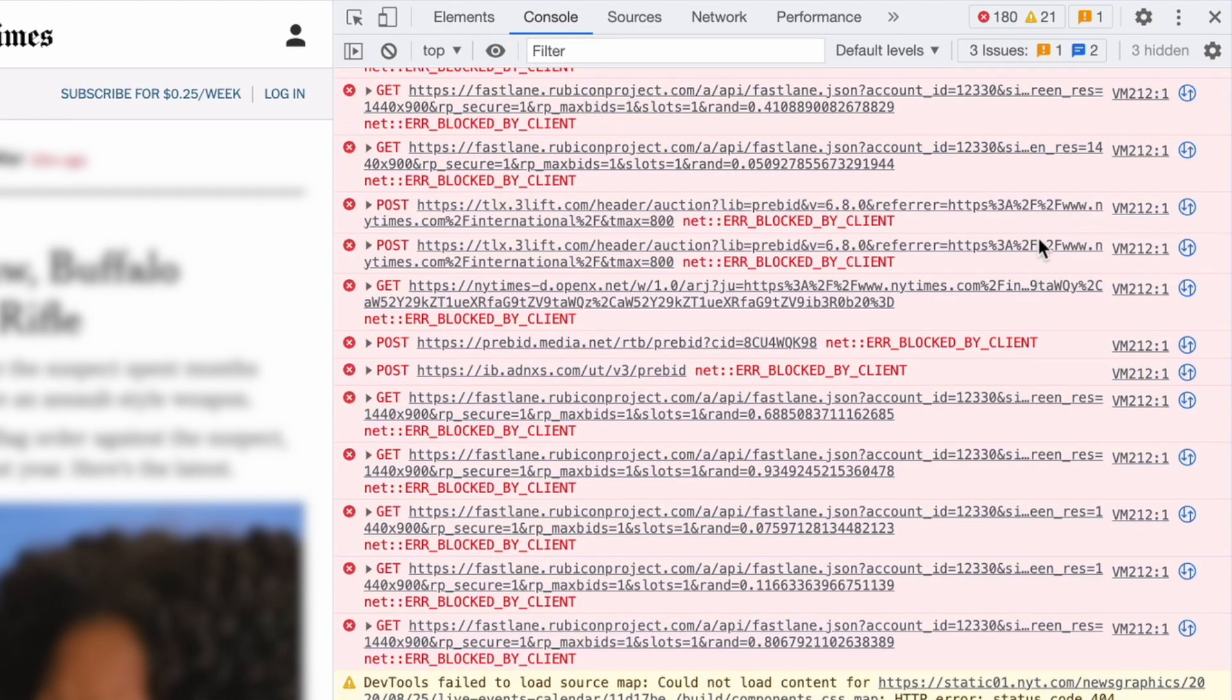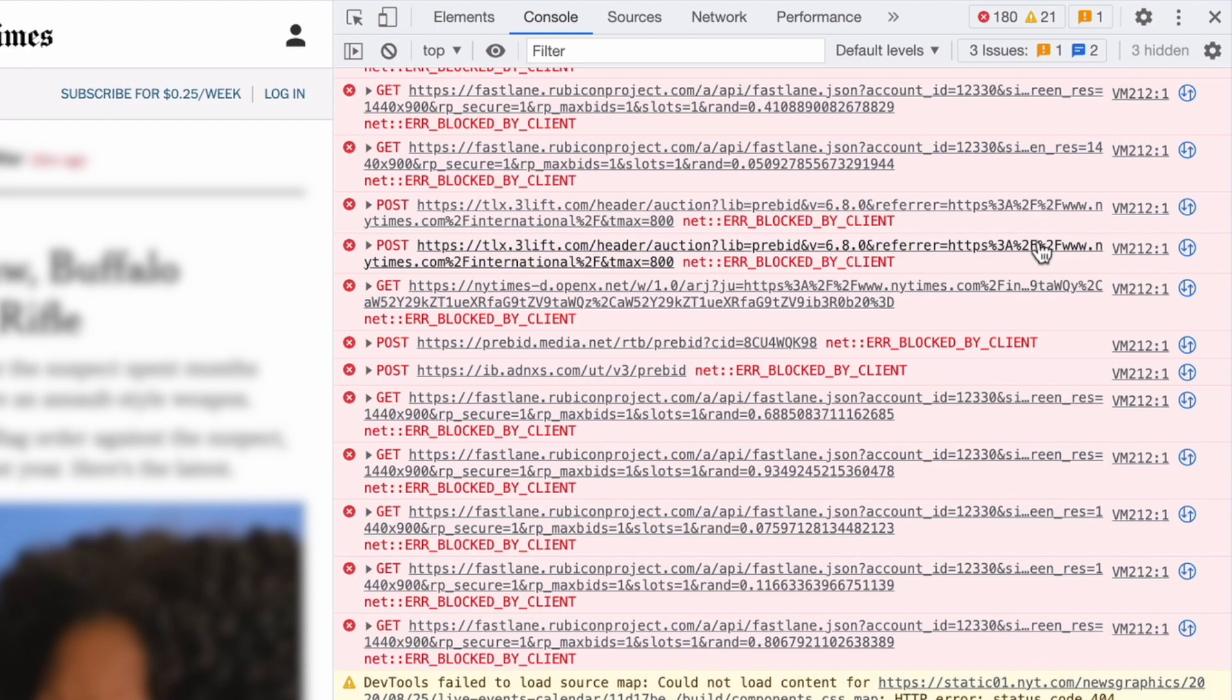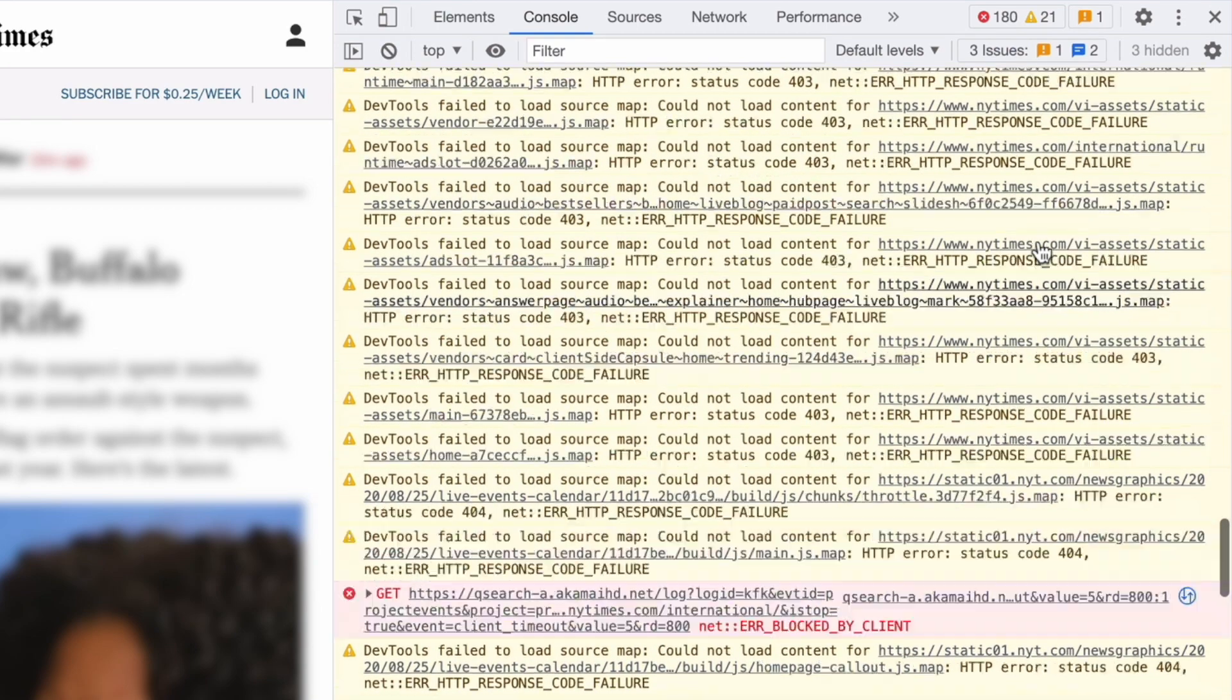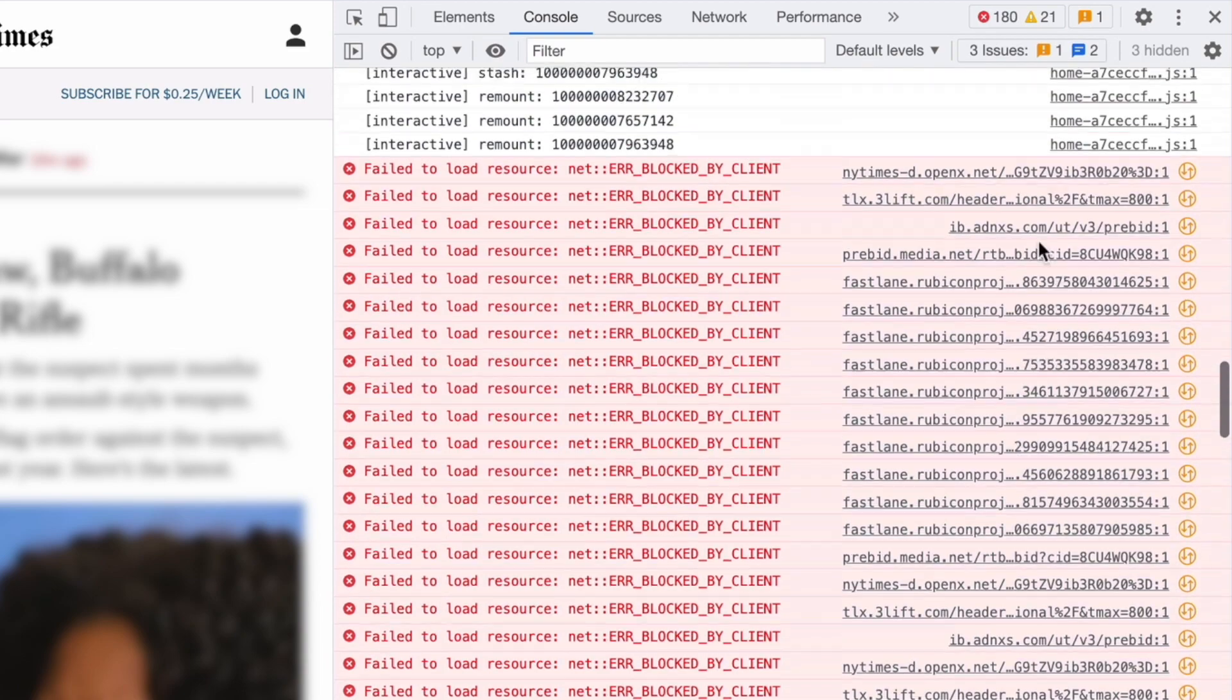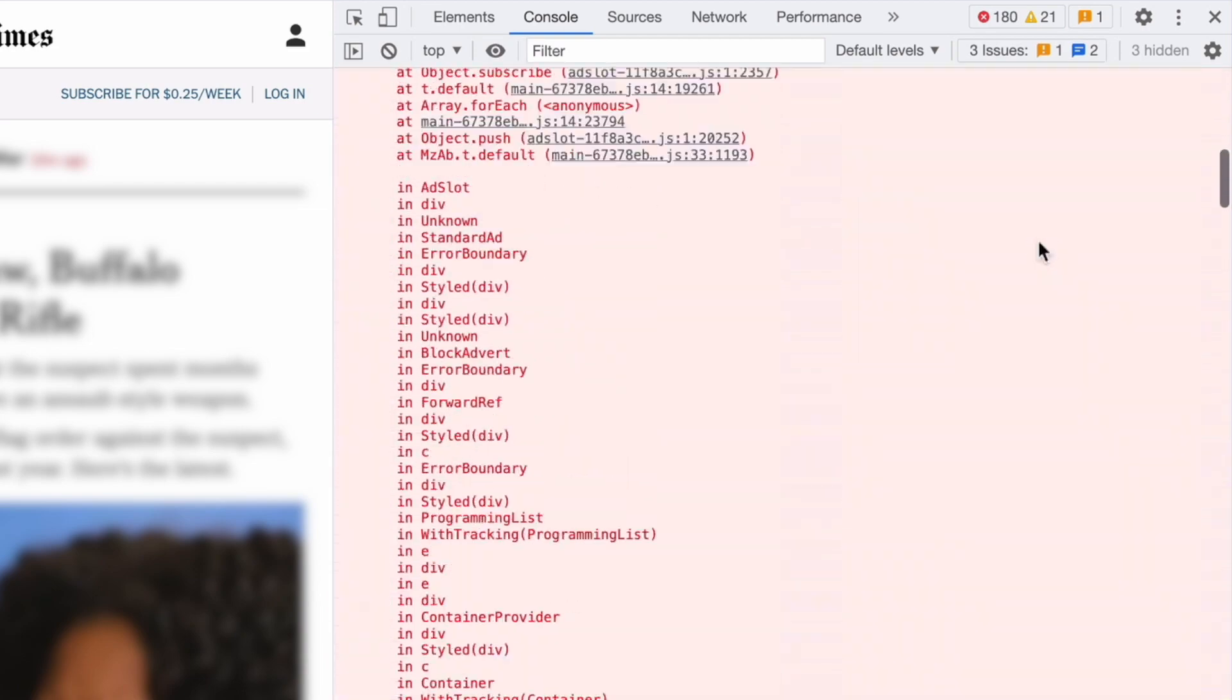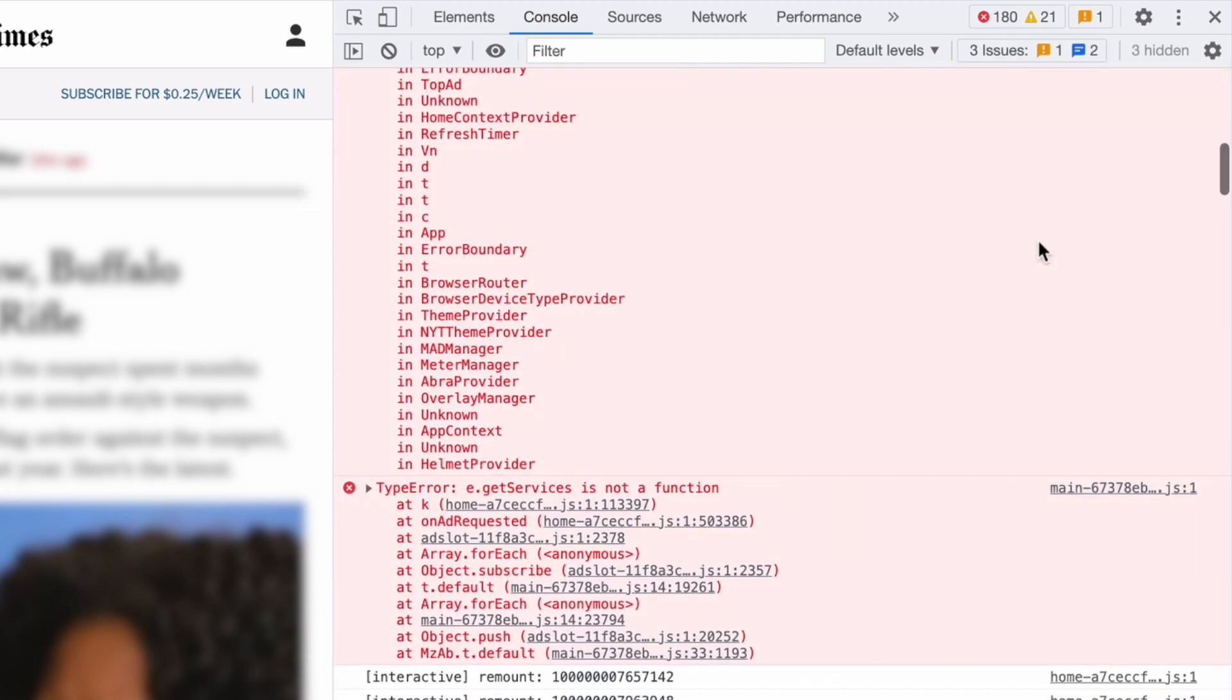For example, all the errors that are happening on this site, and there's a lot. This is quite incredible how many problems there are on this New York Times site. It just goes to show you how unfocused the actual site manager is there, the webmaster.